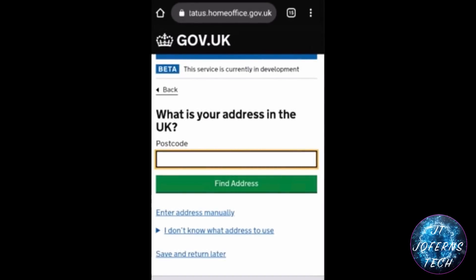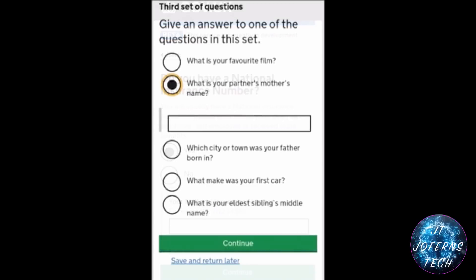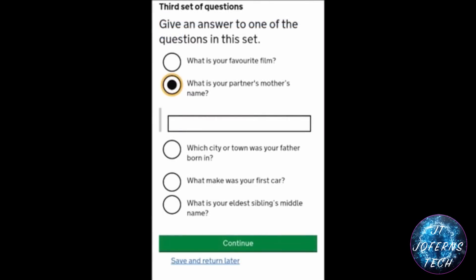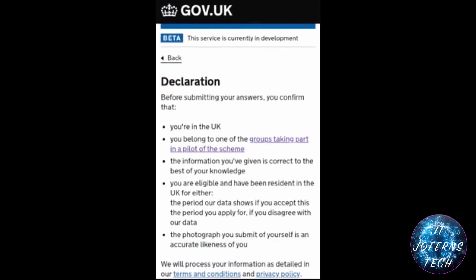They will ask you for your current address in the UK along with your postcode. You also need to put in your national insurance number. There will be a set of questions to select from and answer, and you can go back to edit or make changes to your details. Finally, you need to accept the declaration and submit.